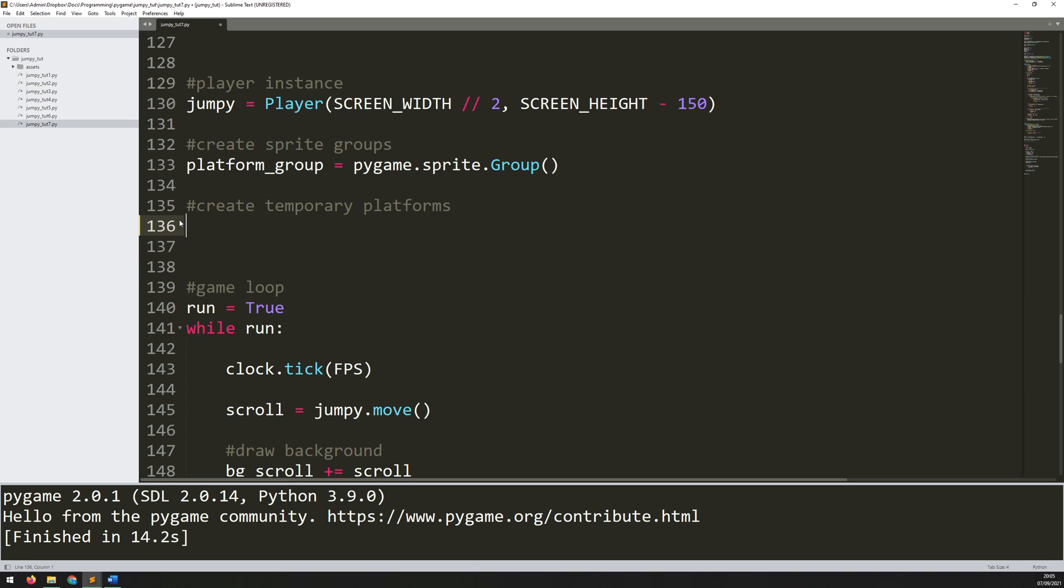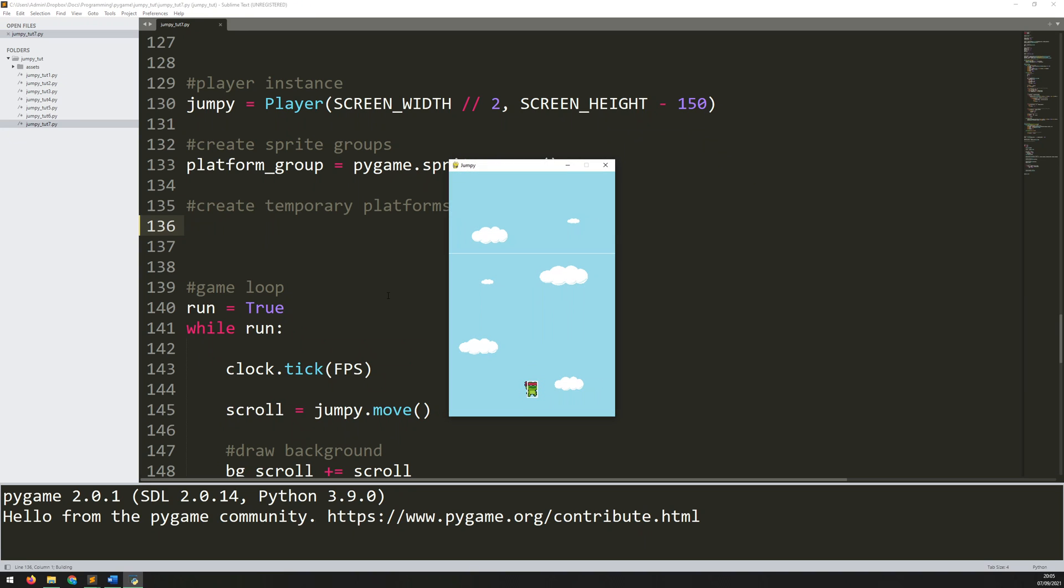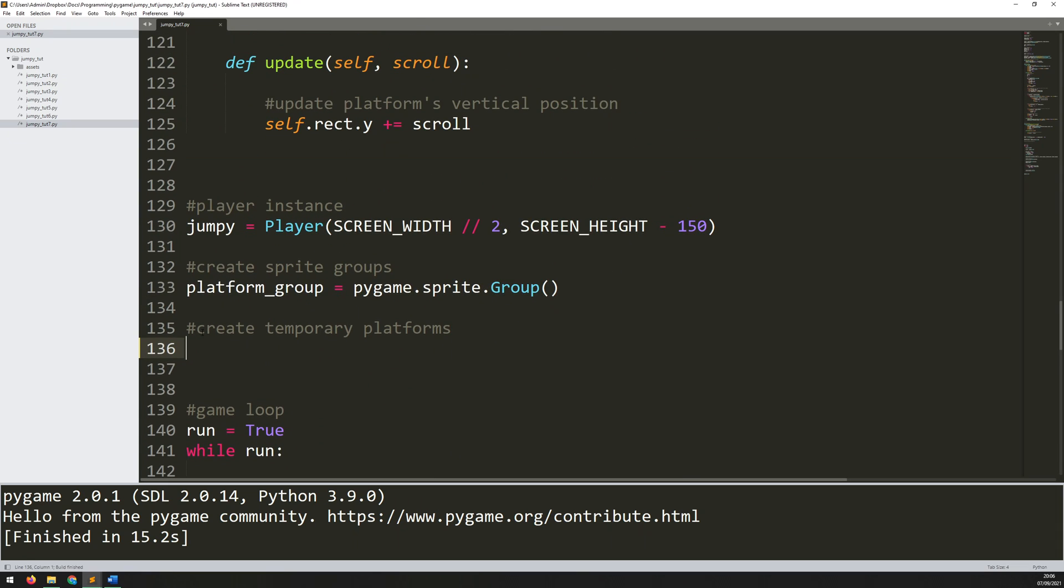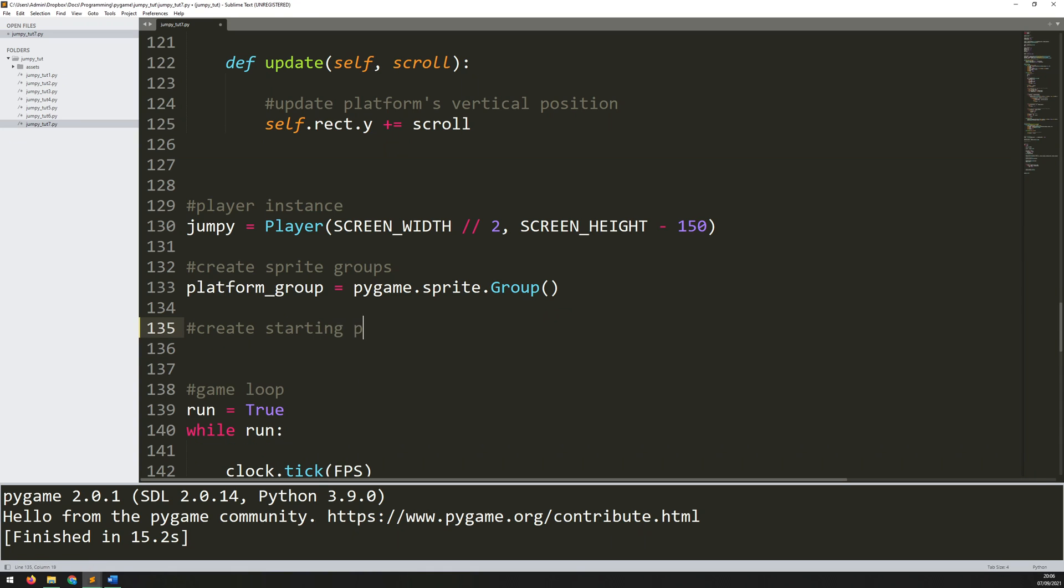Now if I run this without any platforms, there's nothing there for the player to jump on. In the actual game, whenever the player falls off the bottom of the screen, that's going to be a game over condition. So what I want to do is have an initial starting platform. I want somewhere for him to be able to begin the game. So rather than having a section that says create temporary platforms, I'm going to change that to create starting platform.